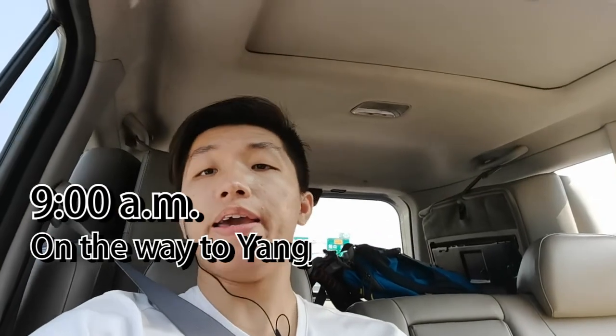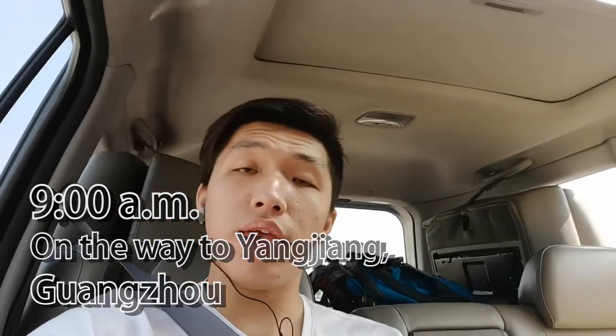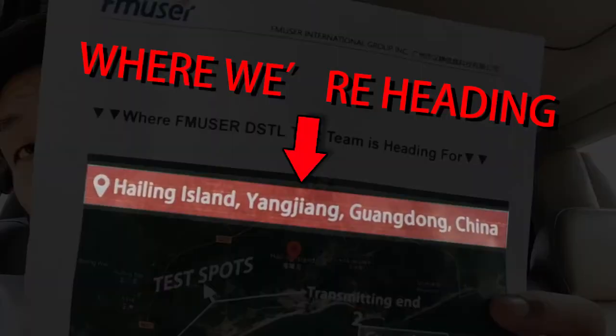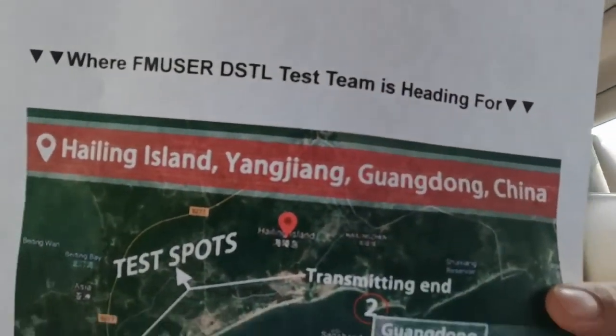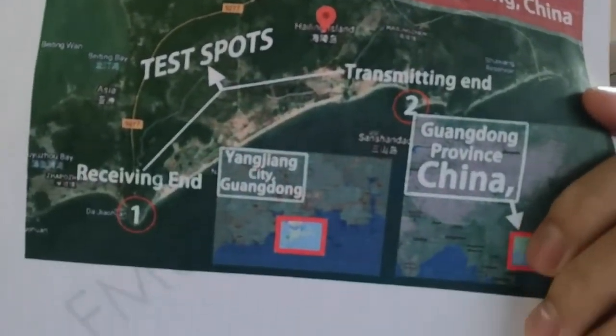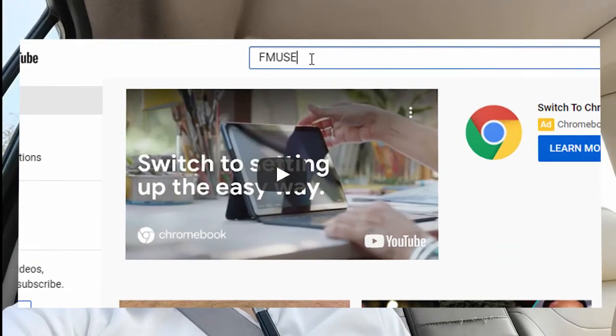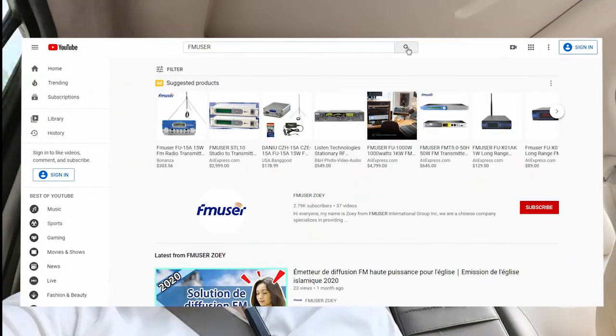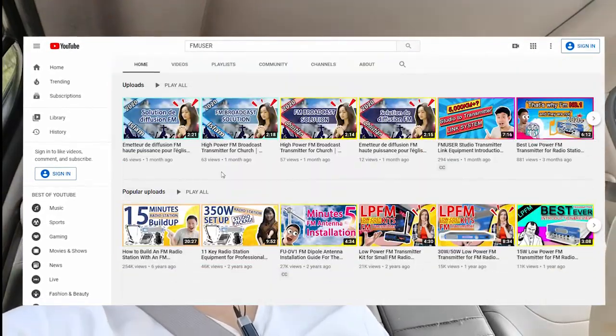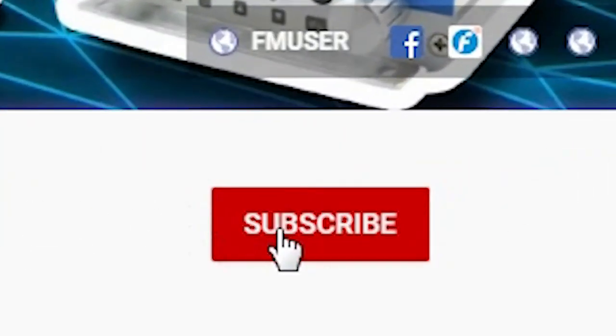Hello everyone, it's 9am in Guangzhou and this is the Apple user DSTL test team saying hello to you. Today we're going to test the Apple user digital studio transmitter link system on Hailing Island in Yangjiang city, Guangdong province, China. If you think this video is helpful, don't forget to subscribe to FM user and we will update more interesting and practical videos from time to time.